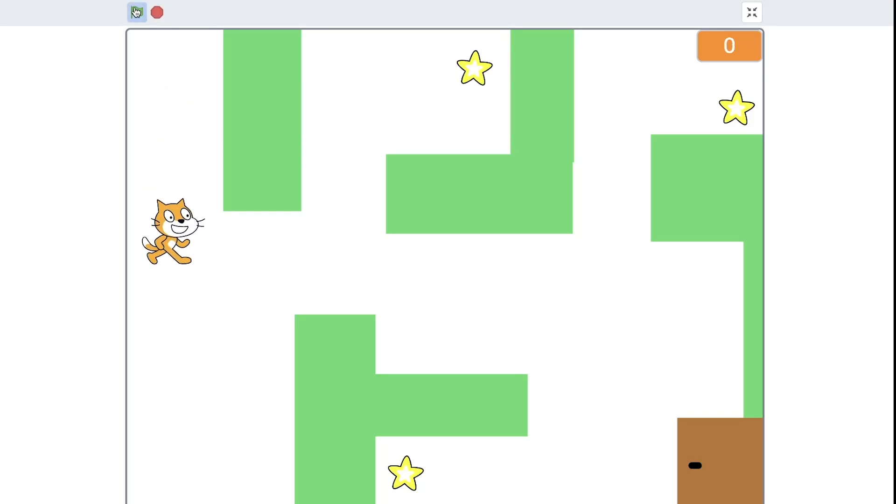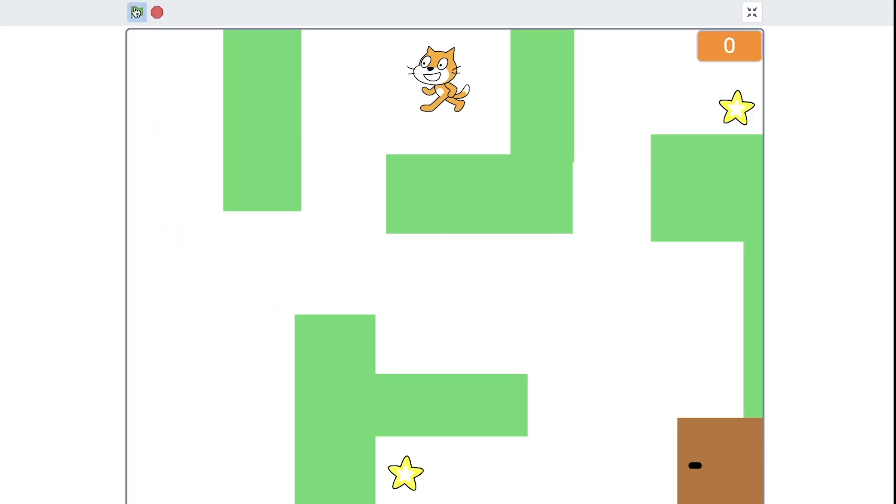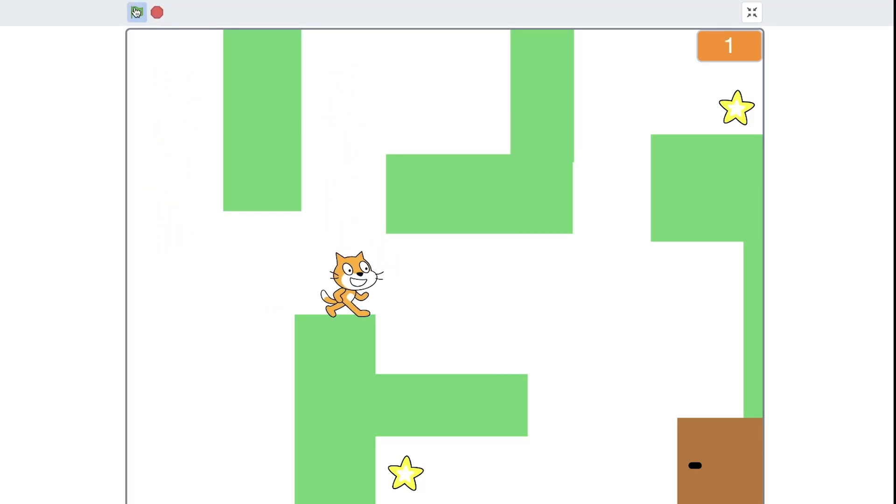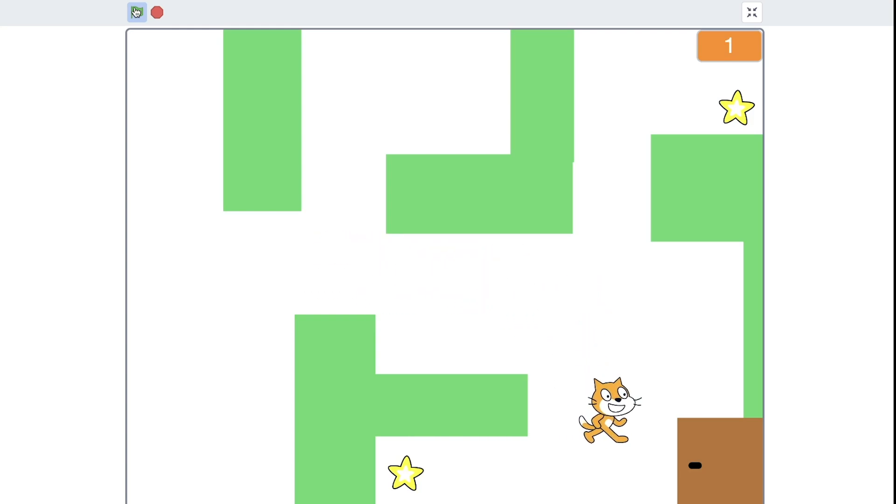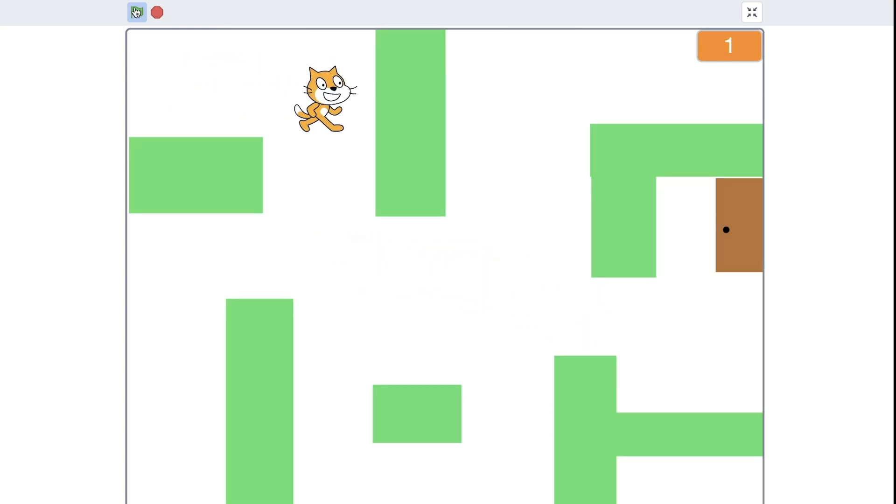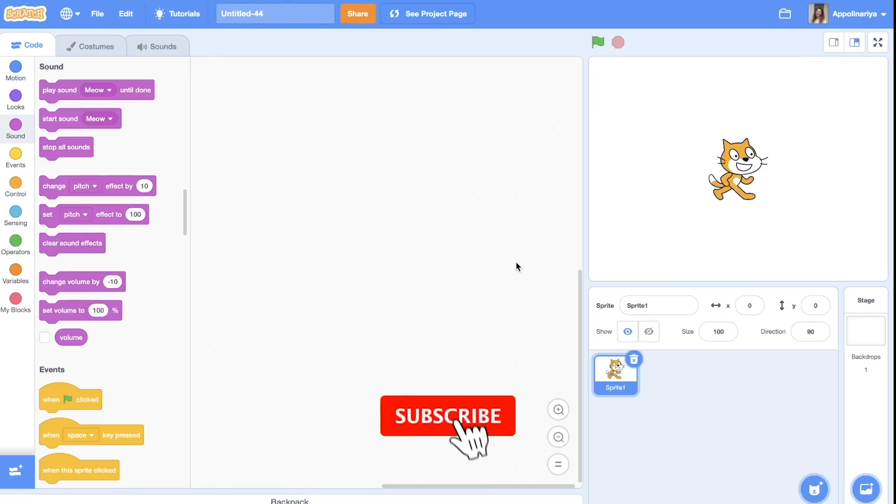Hi, I'm Pauline. Welcome to my channel. In this video I will show you how to create a simple maze game with different levels. We create a new project.